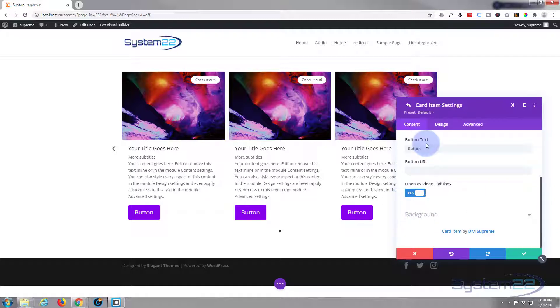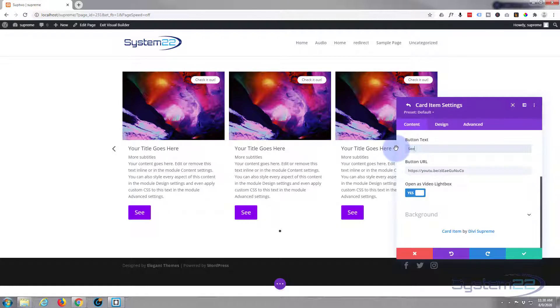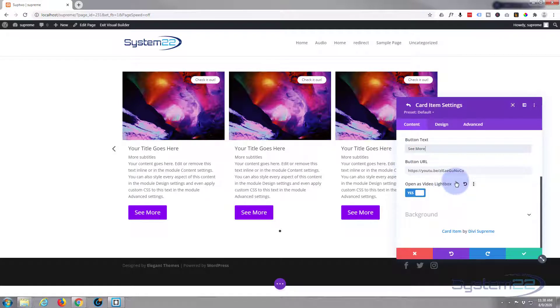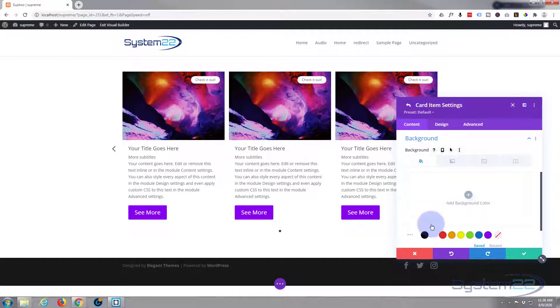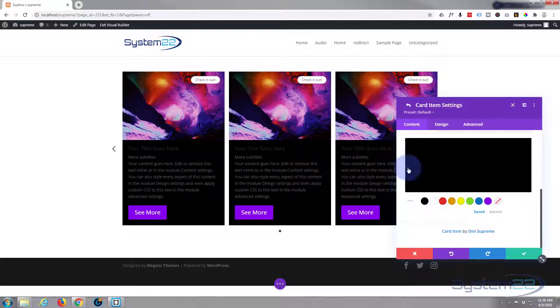Put this in the URL right there too, there we go. Let's say see more, whatever it is you'd like to see. Okay background, I'll give our card a dark background. There we go, we're at the bottom now. Let's go over to our design tab next door.